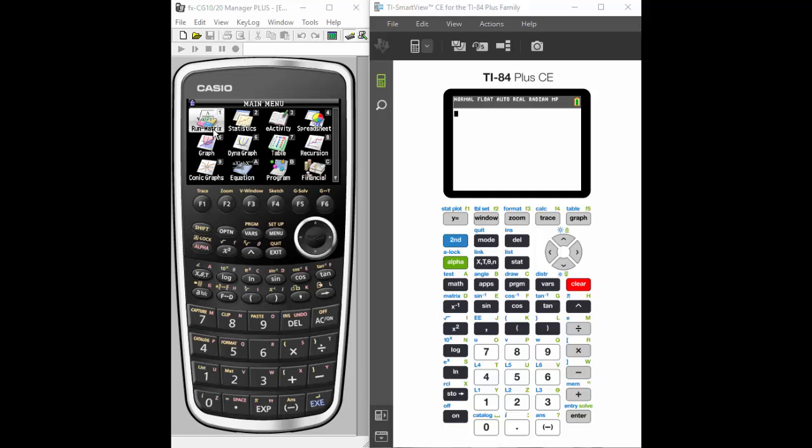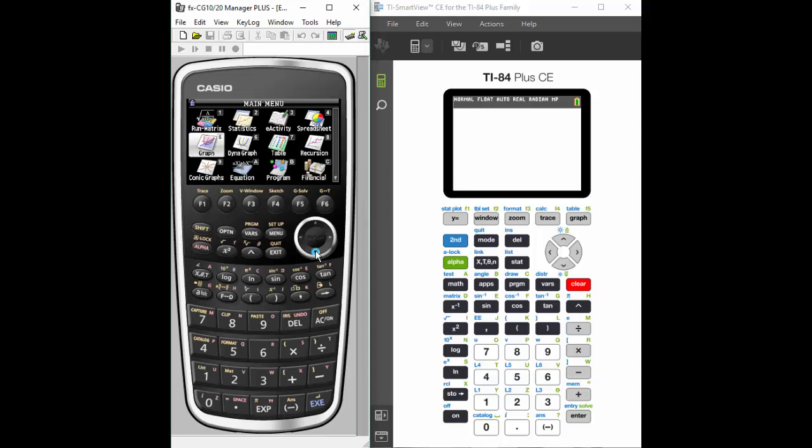So you'll notice on the Casio we have a menu, and you can actually see that down there near the bottom there is a conic graphing. On the TI-84, the blank screen, you don't really quite know where you're supposed to go, so let's just show you what you do.